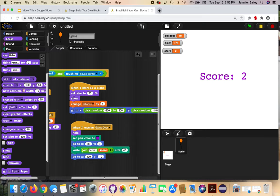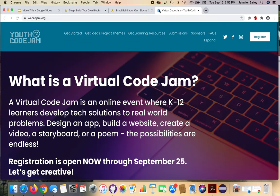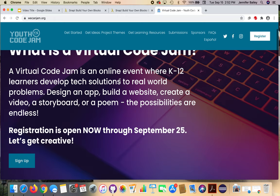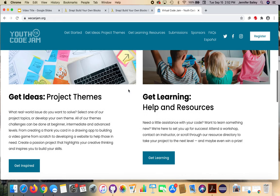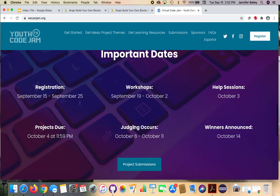A couple of announcements before we go. Today, September 15th when this video was filmed, was the start of sign-up for our Virtual Code Jam. This is a free online event for students in K-12. You sign up and are sent a schedule of workshops to choose from — they'll be mostly on weekends with some after-school hours. It goes over several weeks: students work on a project individually or in a group to solve a real-world problem and enter it into a competition. Workshops start this weekend on the 19th, so you can register and join at any time.